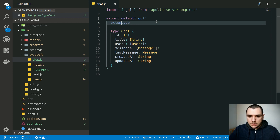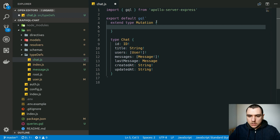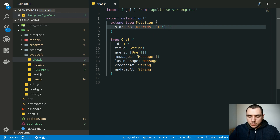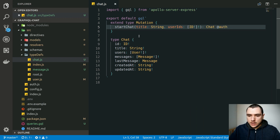We're going to extend the mutation type and write a mutation to create a chat — let's call it `startChat`, as in starting a conversation with someone. We'll accept a few arguments: first, a list of user IDs (an array of object IDs) representing users who will be part of the conversation, and the mutation will return the chat type. We'll also optionally accept a title as a string. Finally, we'll add the auth directive we just created, because if you're not signed in you're not allowed to create a chat.